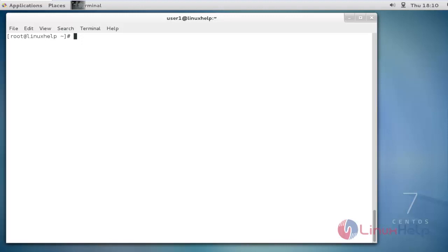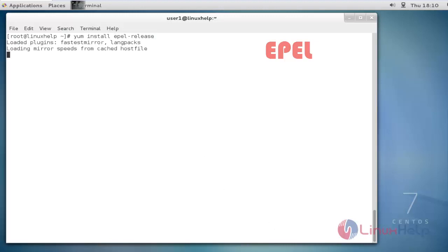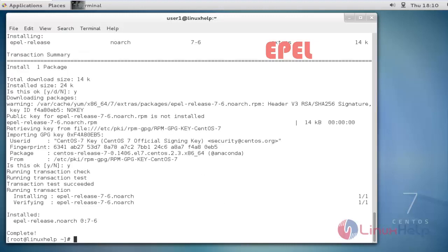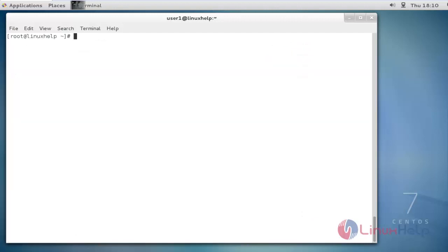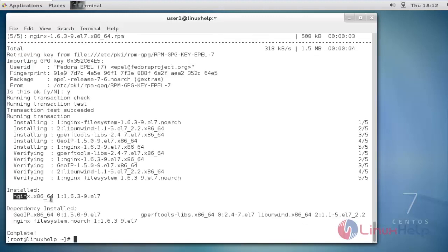Since we are going to use the wetty tool with the nginx web server, we need to install nginx first. Before that, I'm going to install the EPEL repo. Once the EPEL repo is installed, I'm going to install the nginx package.